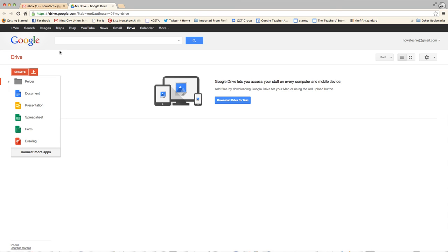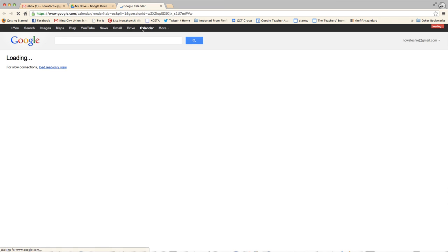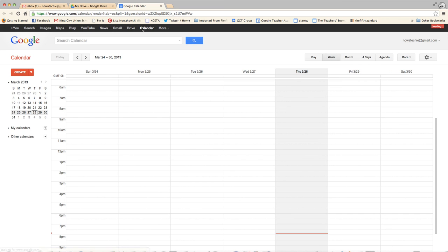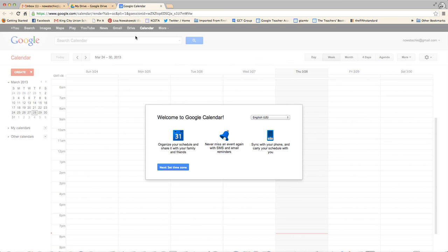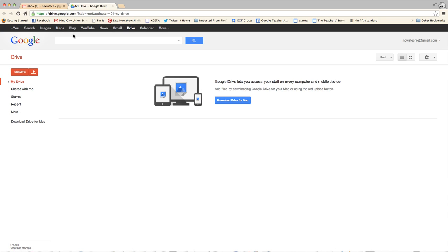I also have access to my calendar, so I can create a calendar and keep track of all of my appointments and schedules. I also have access to YouTube and Maps and anything that I need to get into.